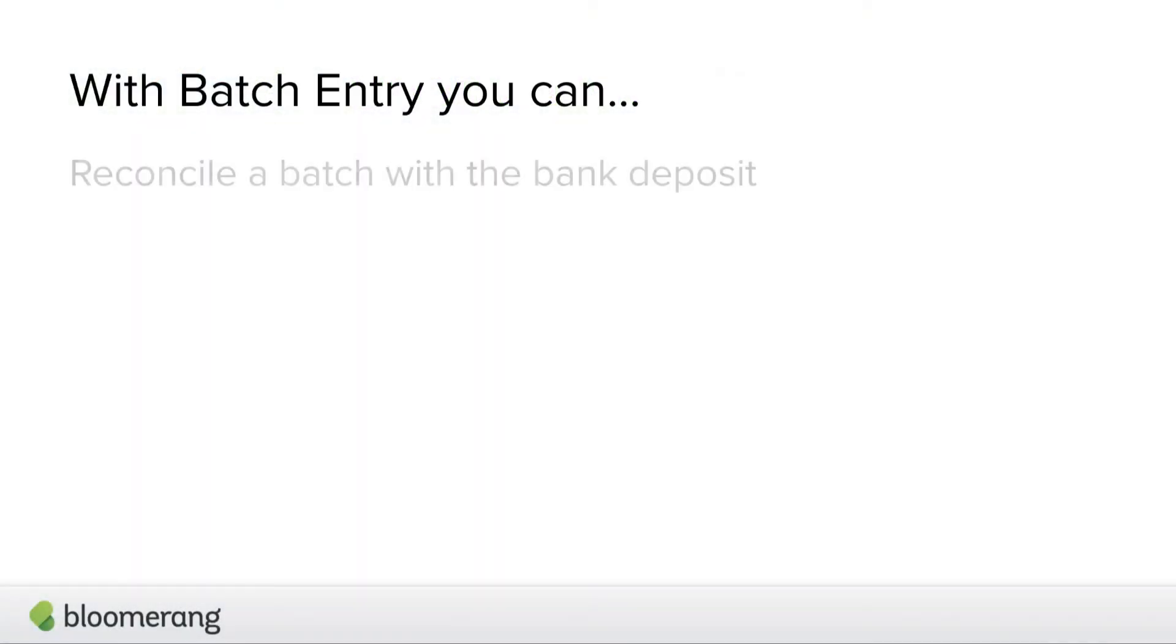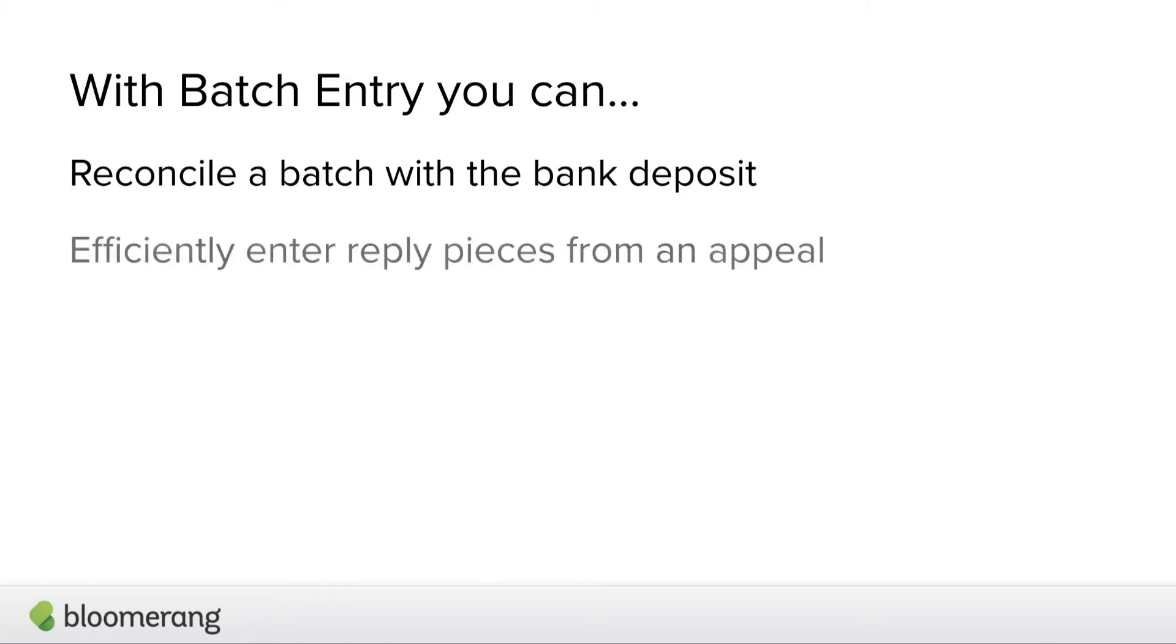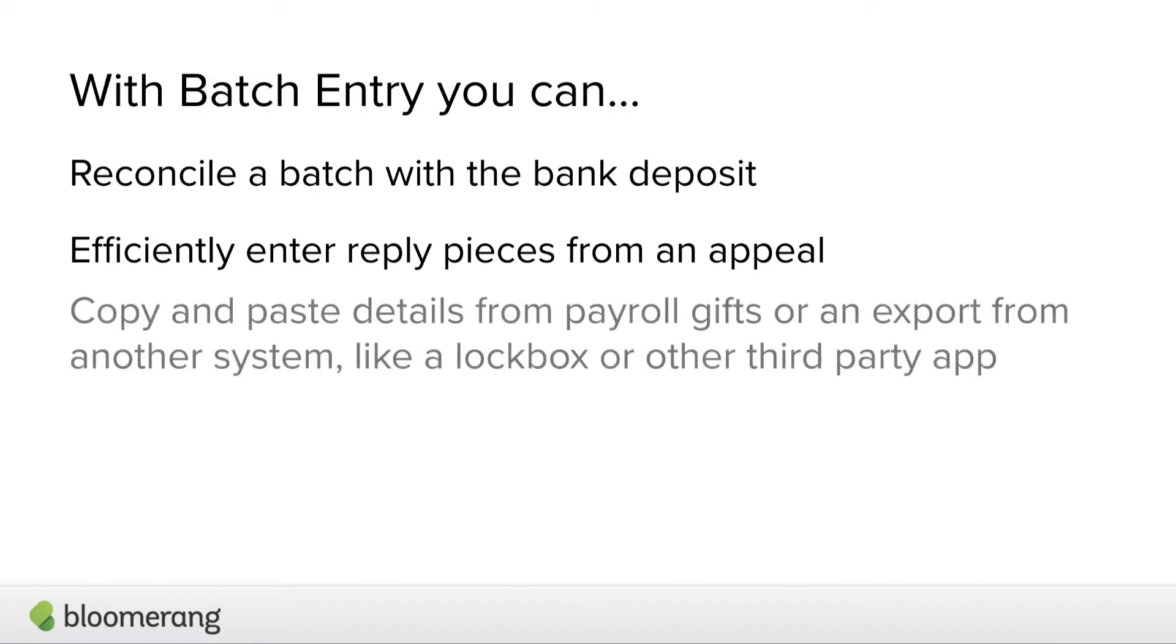With this add-on, you can reconcile a batch with the bank deposit, efficiently enter reply pieces from an appeal, copy and paste details from payroll gifts or an export from another system like a lockbox or a third-party app, and more.